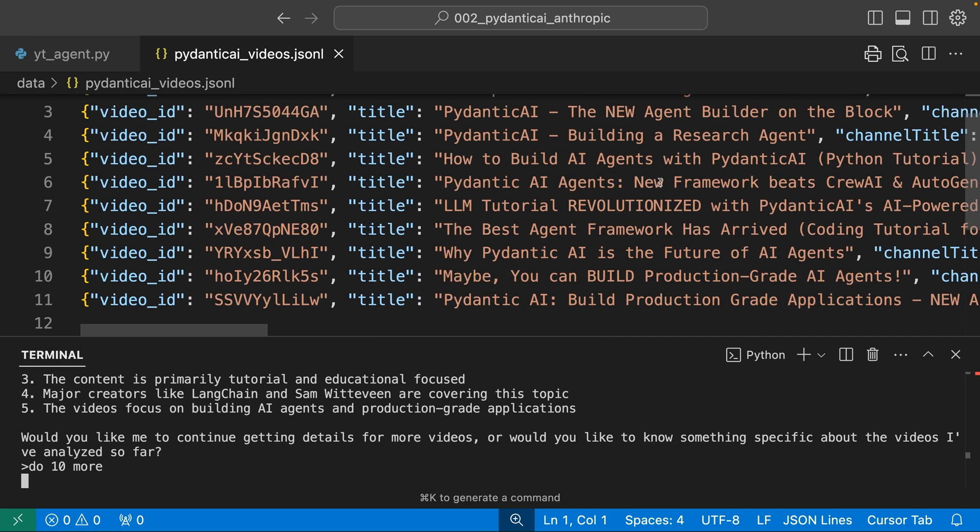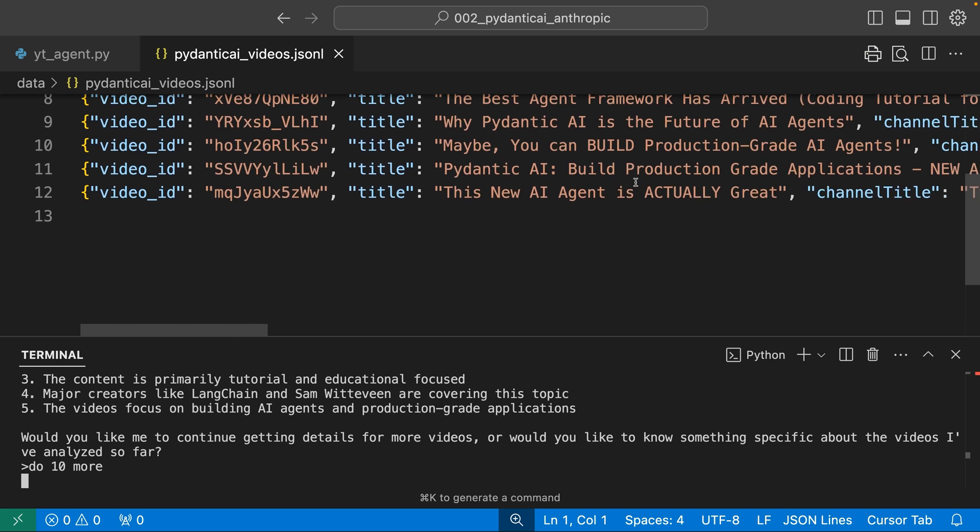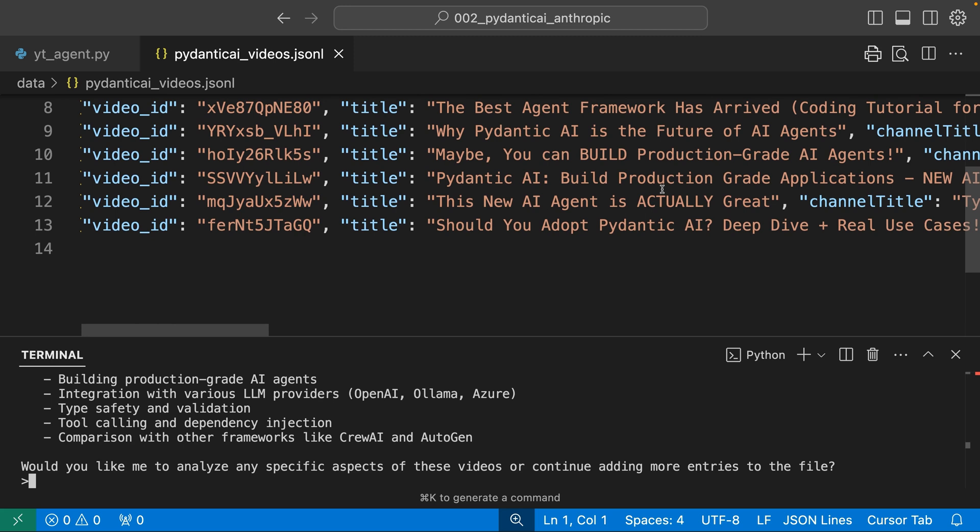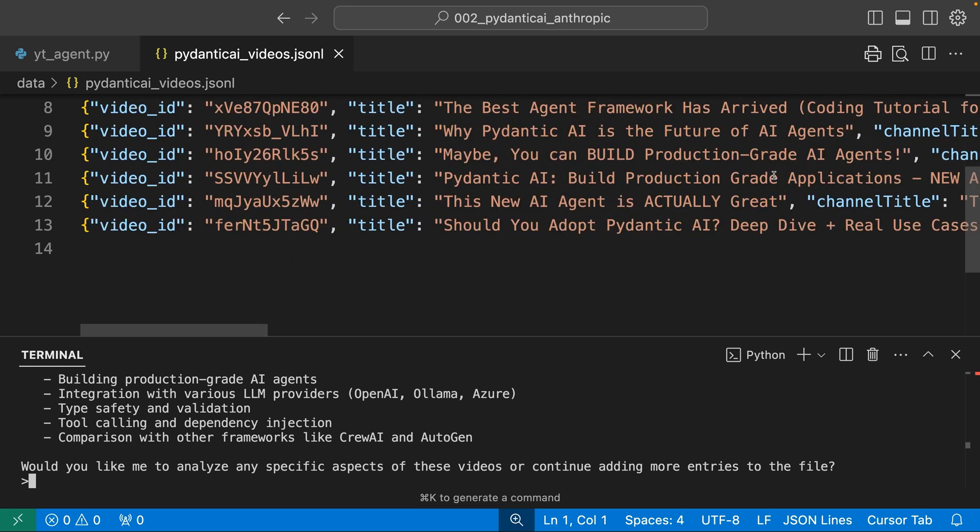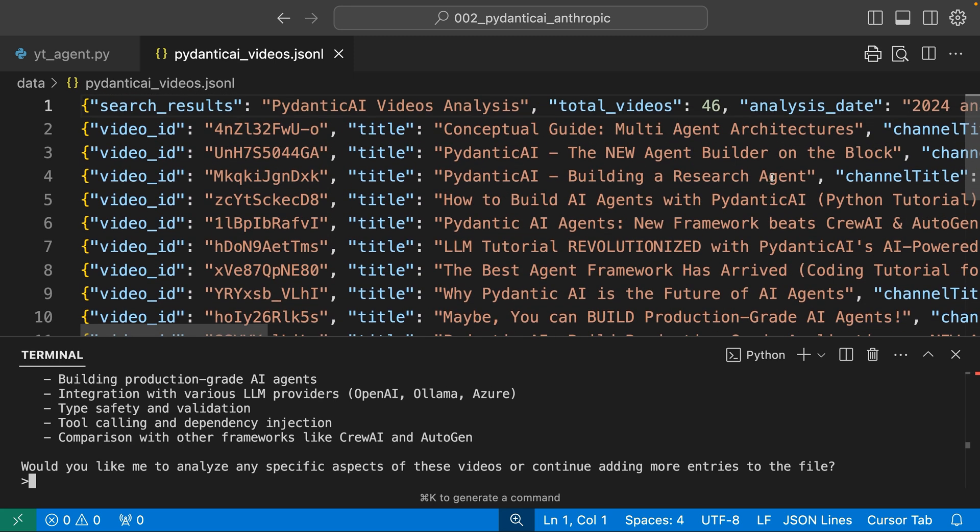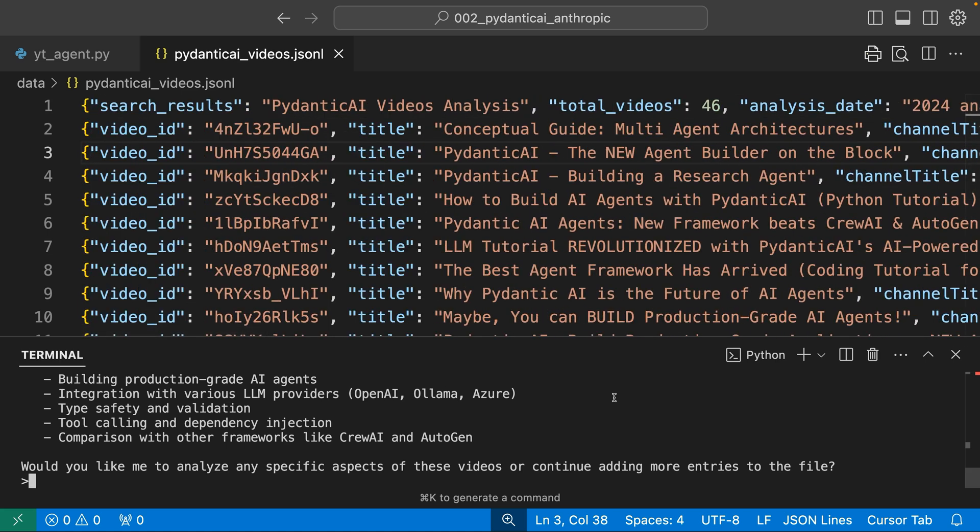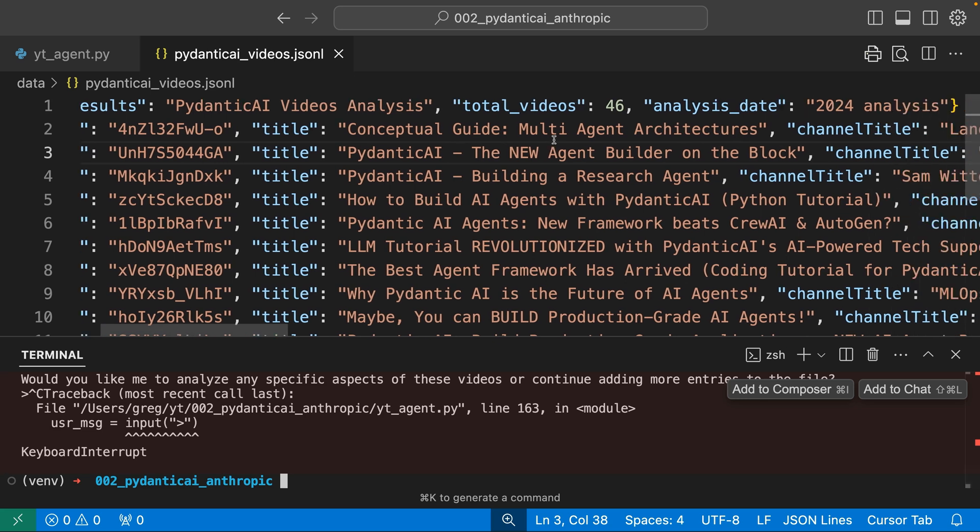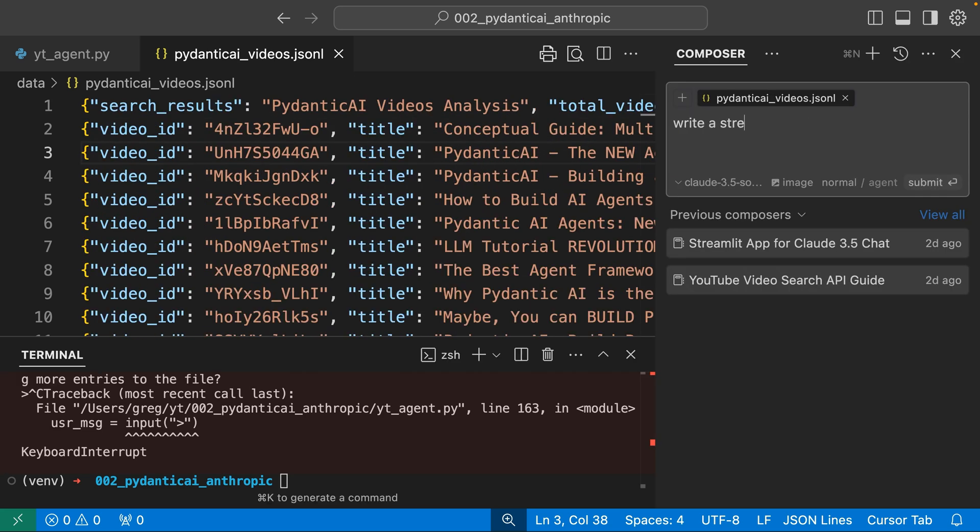I wonder what this is costing me. And this context window has got to be getting really big right now. It looks like it did all 10. And that worked. Okay, let's just try one more thing. Because JSON-L is not the most user-friendly format. I'm going to break away from Pydantic AI for just a second here. Let's write a streamlit application.